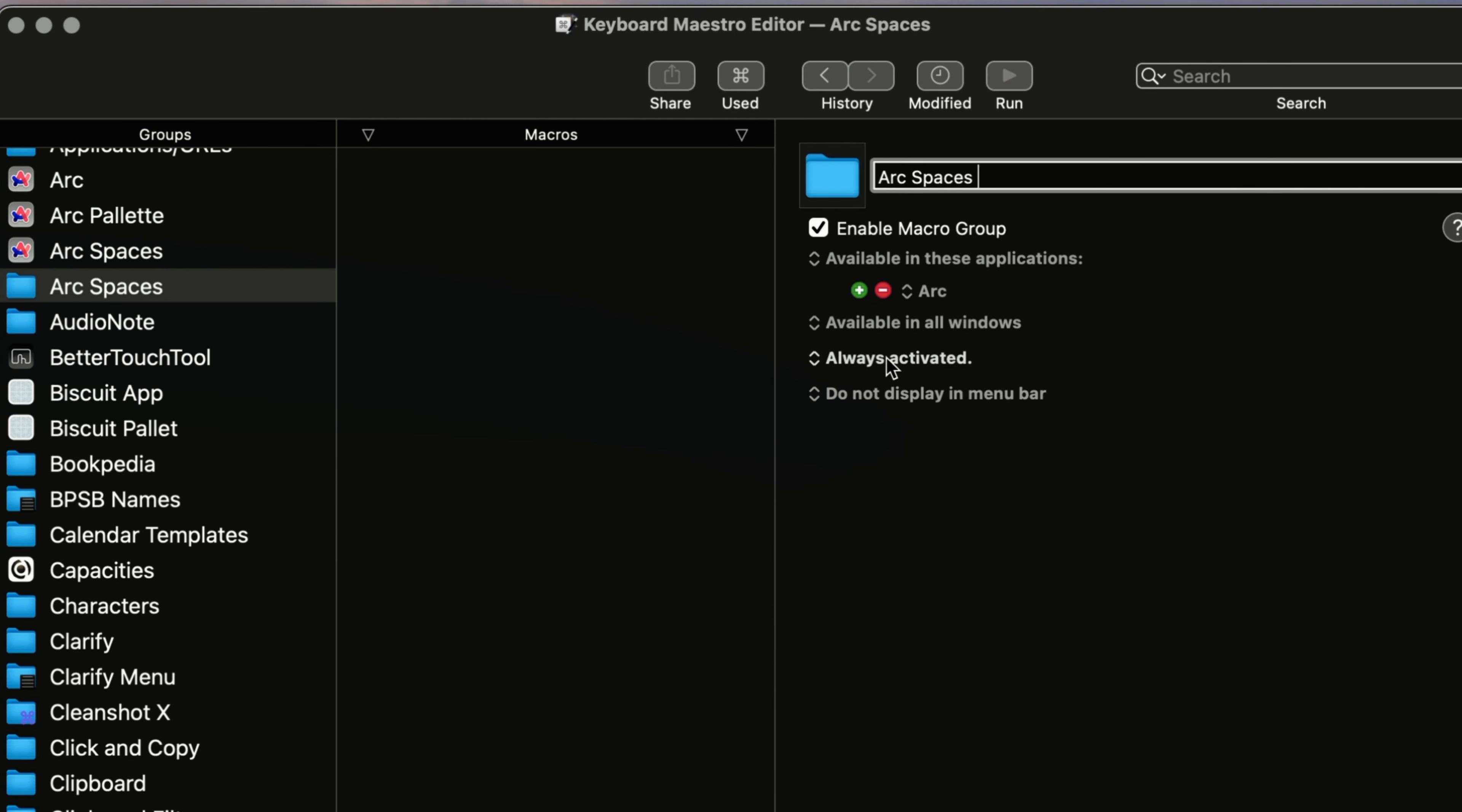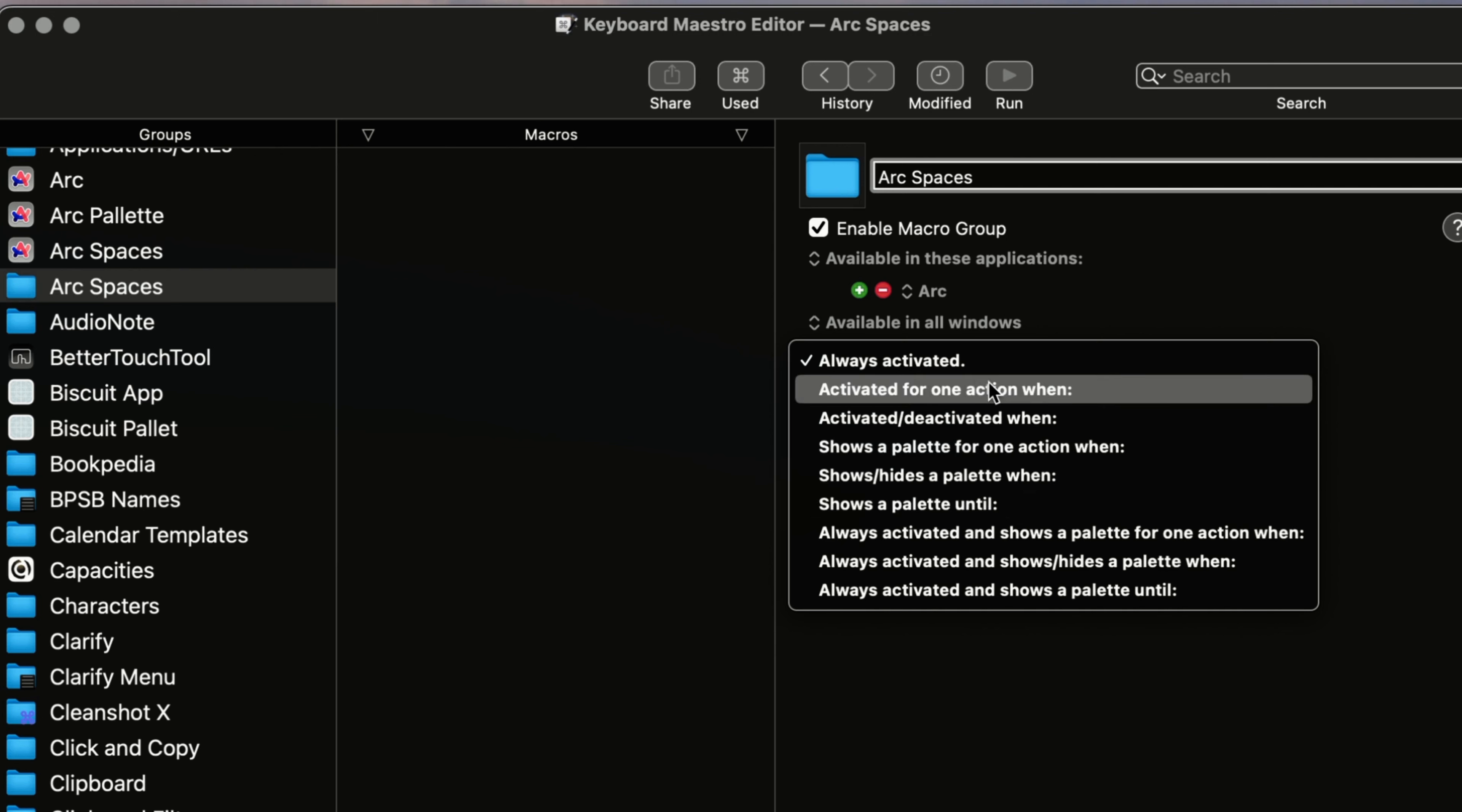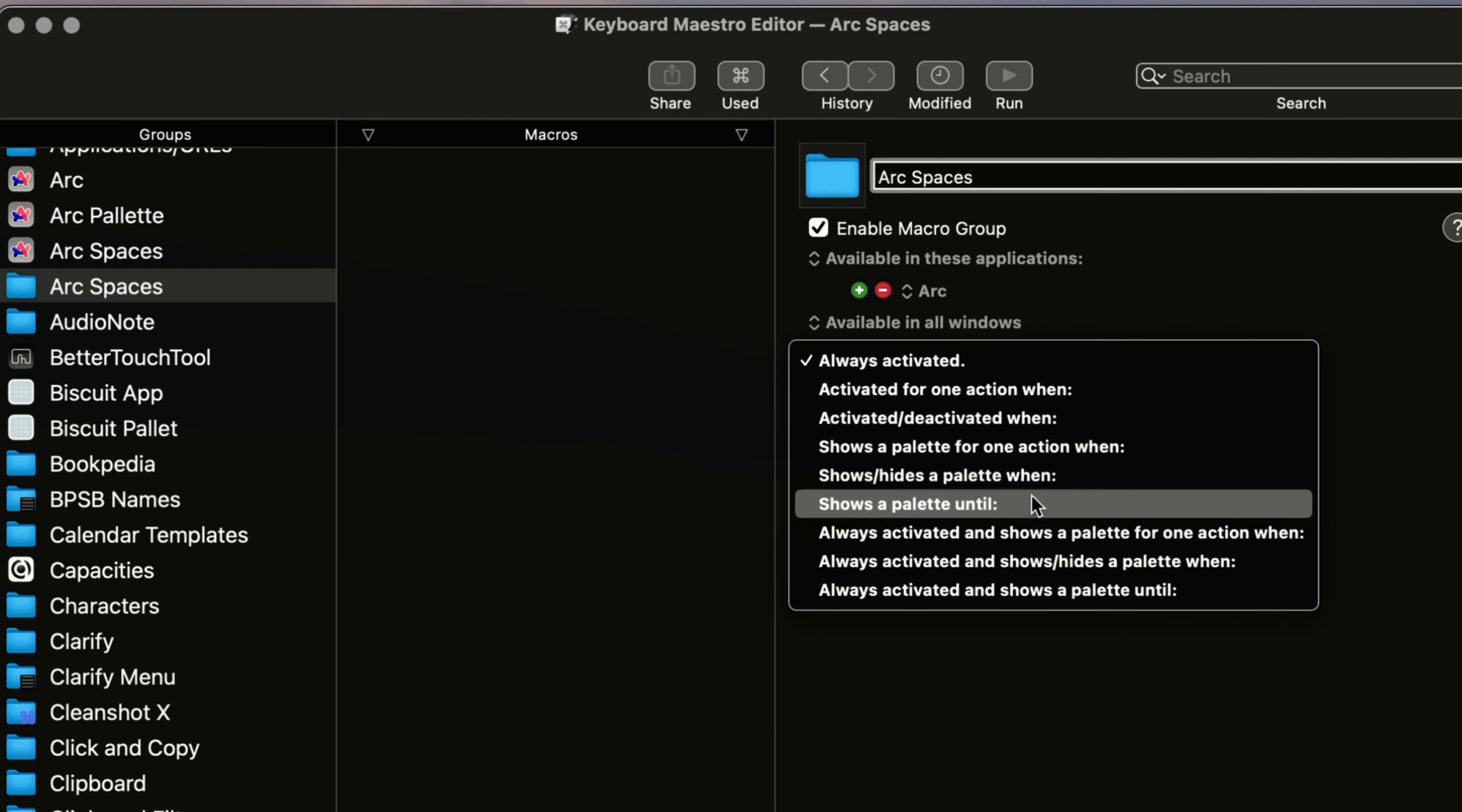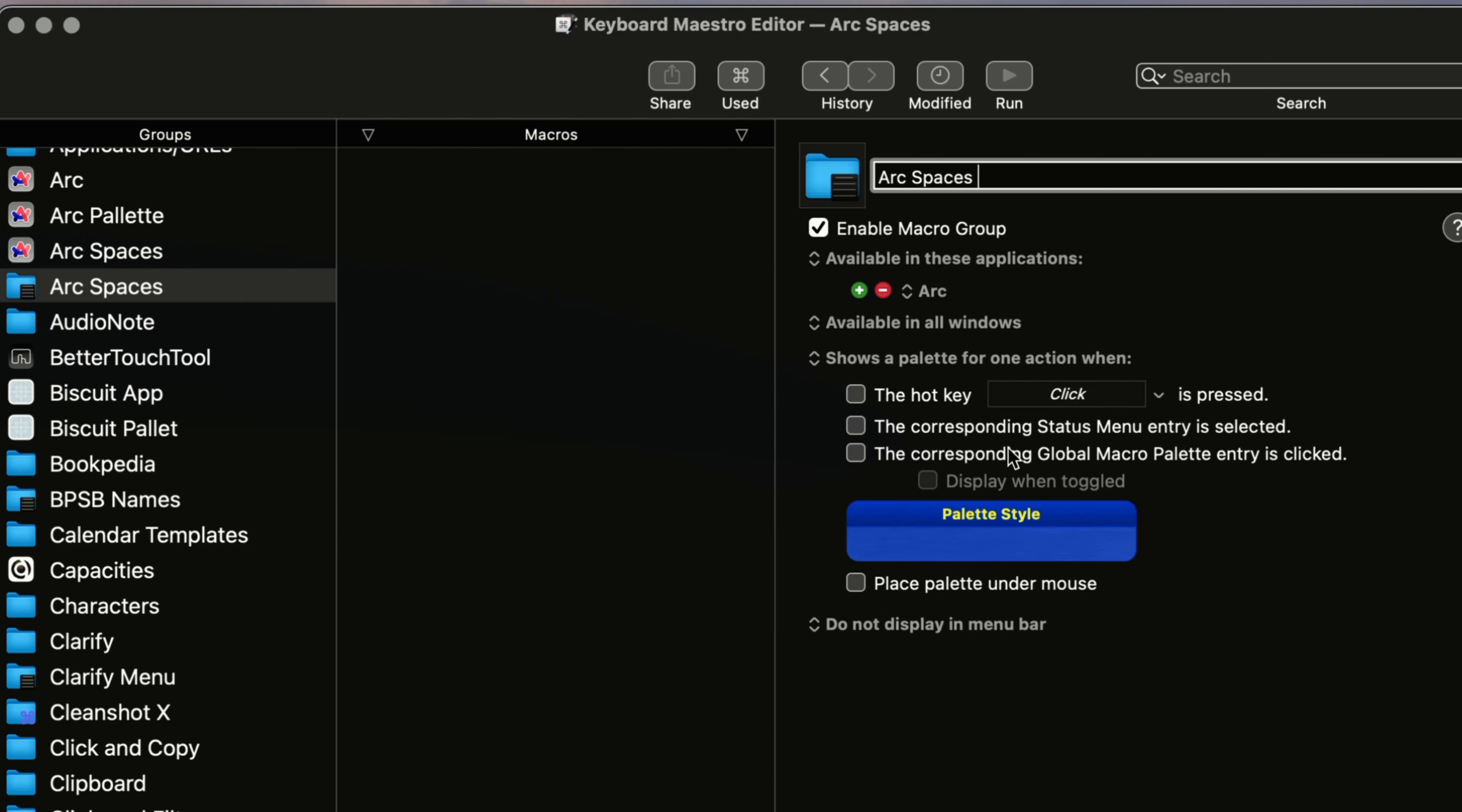And then you also want to say, well, how often do you want to activate it? Do you want it to stay activated so it stays on your desktop? Or do you want to activate it for shows palette for one action? So in other words, when you trigger the palette and then you click something in it, then it will go away. So that shows a palette for one action.